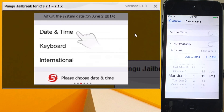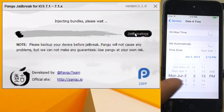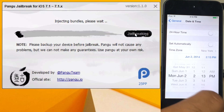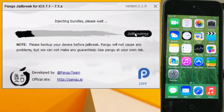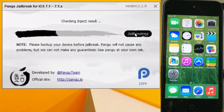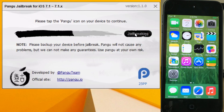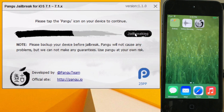Not the 4th — June 2nd. Let it sit there and you should see 'Injecting Bundles' on Pangu. Then go back to your home screen and relax for a bit, because eventually it's going to ask you to tap on the Pangu app icon.